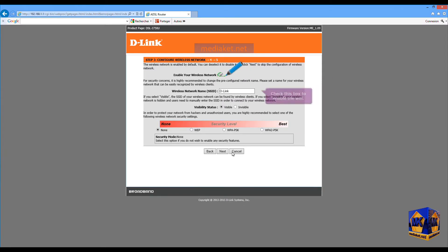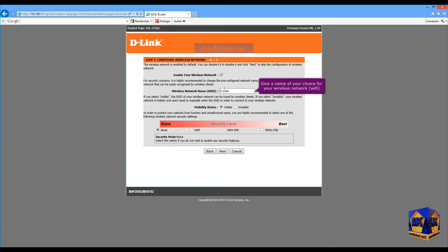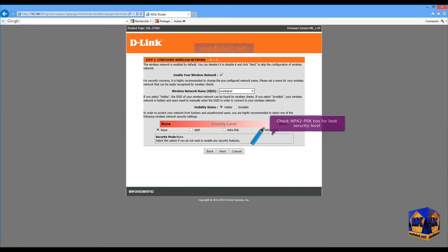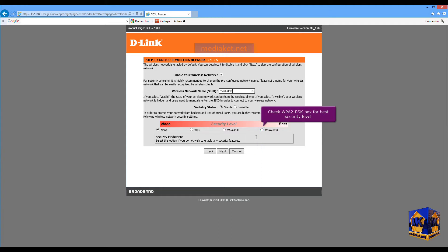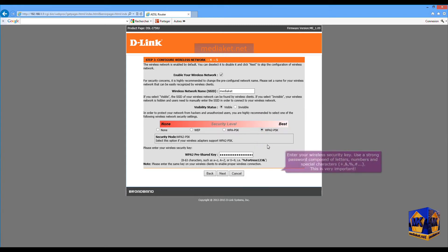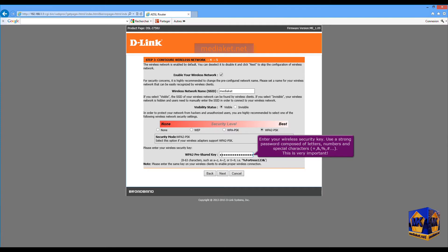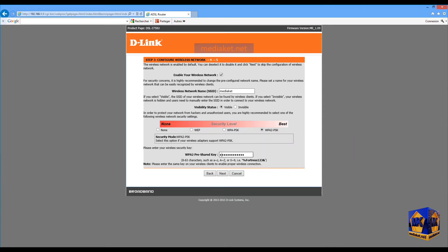To enable Wi-Fi, check this box and give a name of your choice for your wireless network. Check the WPA2-PSK box for the best security level. Enter your wireless security pre-shared key. Use a strong password composed of letters, numbers, and special characters. This is very important.